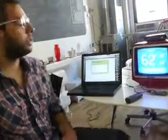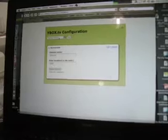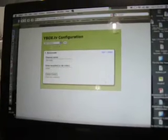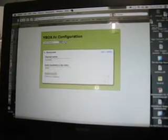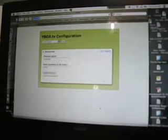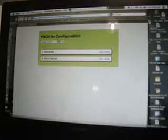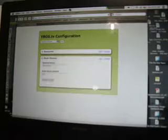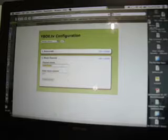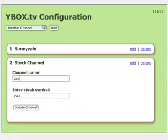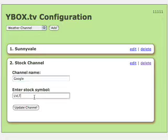Let's add a couple more channels and see how that works. We can add a stock channel. Let's do that. We just edit the data in there and put in Google. Click on update channel.